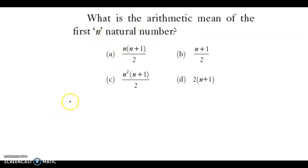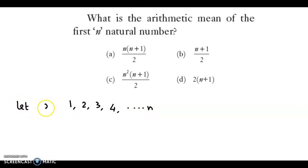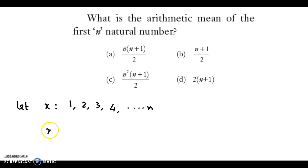The first n natural numbers are 1, 2, 3, 4, and so on up to n. We denote these numbers by x, and we have to calculate the arithmetic mean of these numbers, that is x bar.